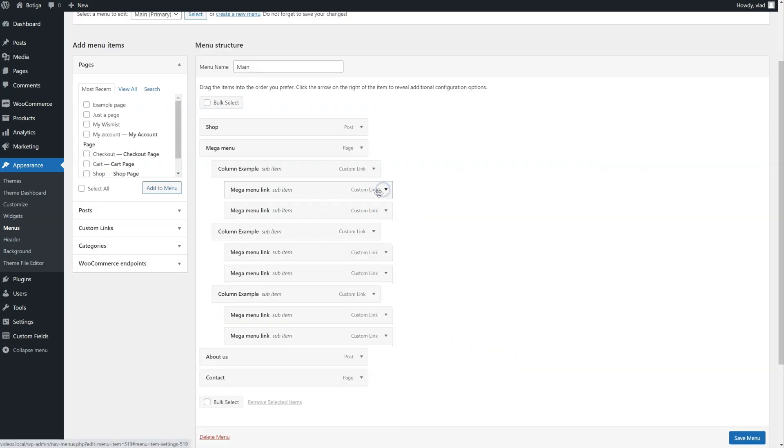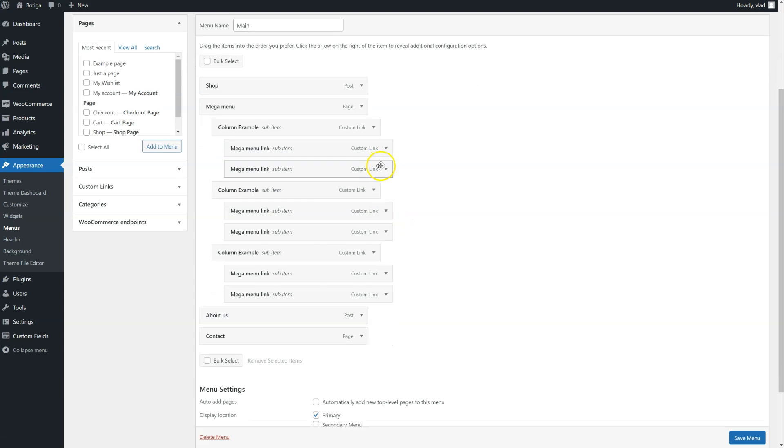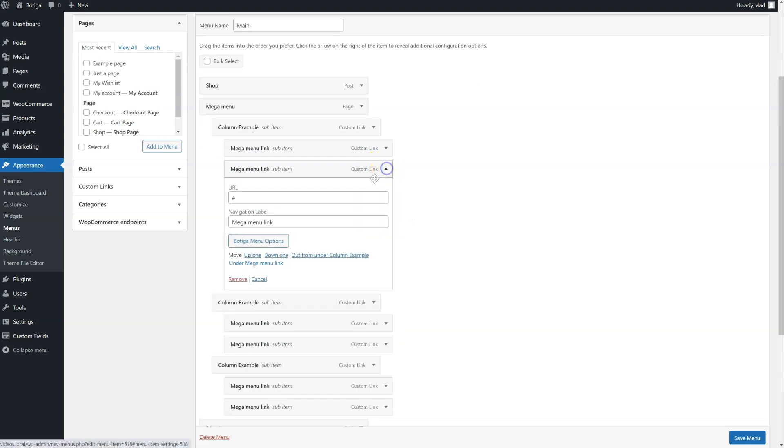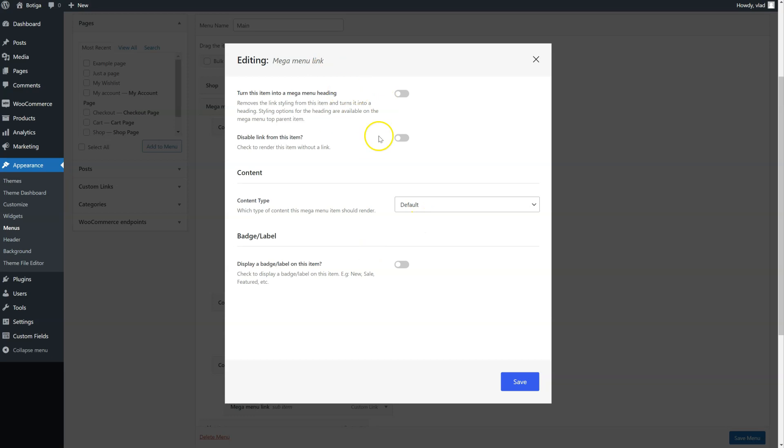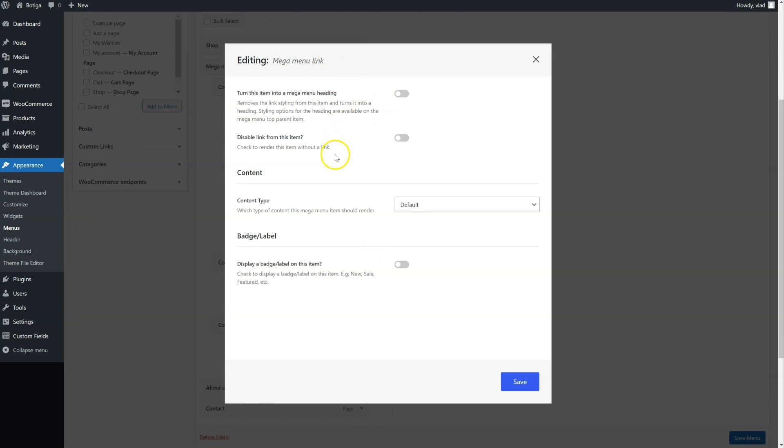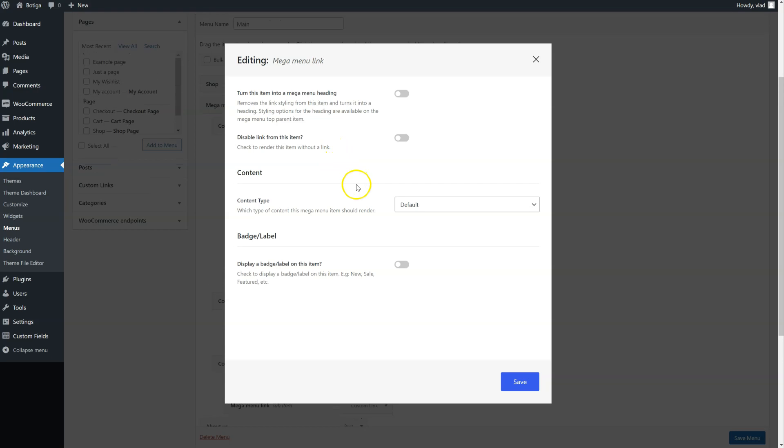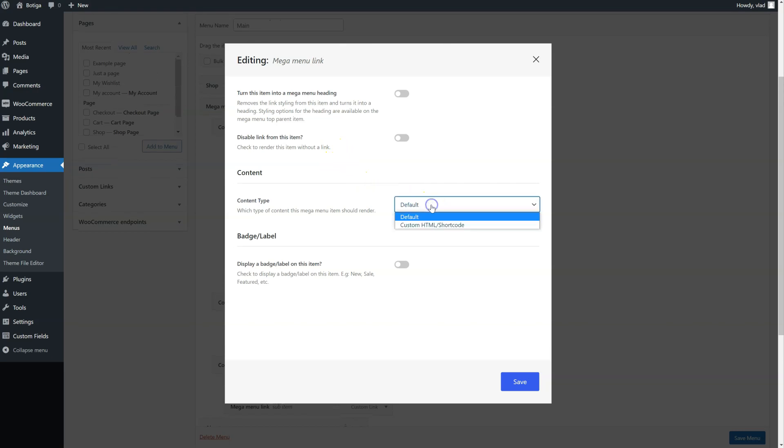Now let's go to the second item in this column. We don't want this to be a heading, we just want it to be a regular content item. So let's go to content type, and we can select custom HTML.